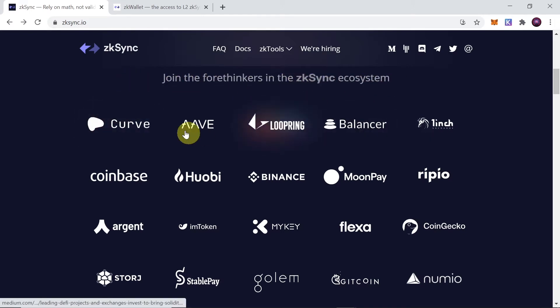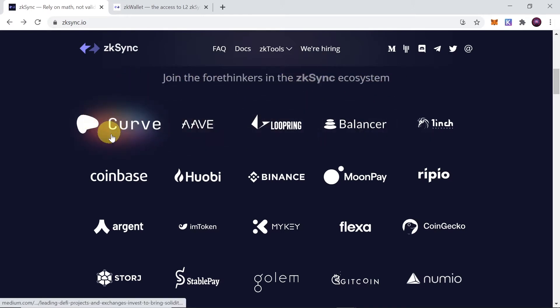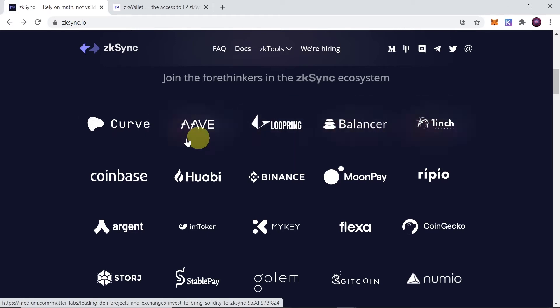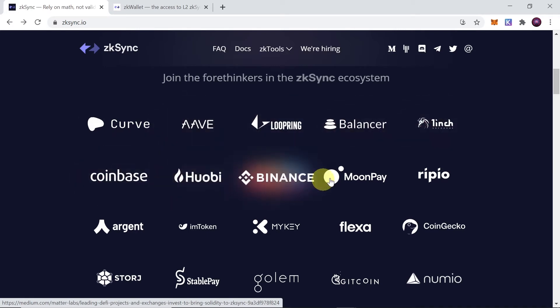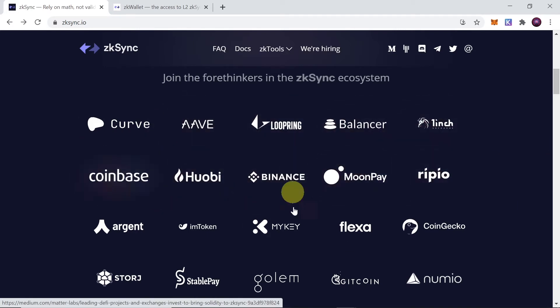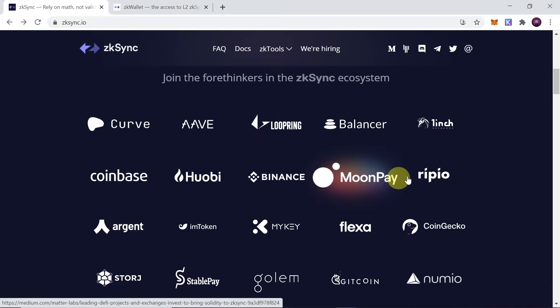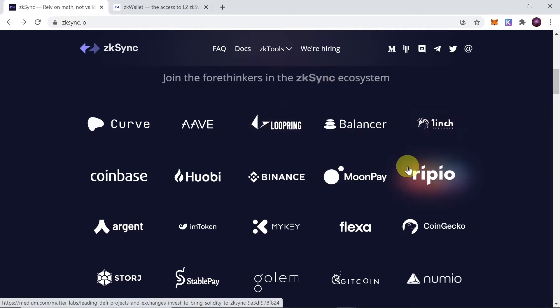But in the future there will be some DeFi protocols deployed. As we can see in the ZK Sync ecosystem there is, for example, Curve, Aave, Loopring, Balancer, 1inch, Coinbase, Huobi, Binance, and so on. As you can see, those partners in the ecosystem are huge.